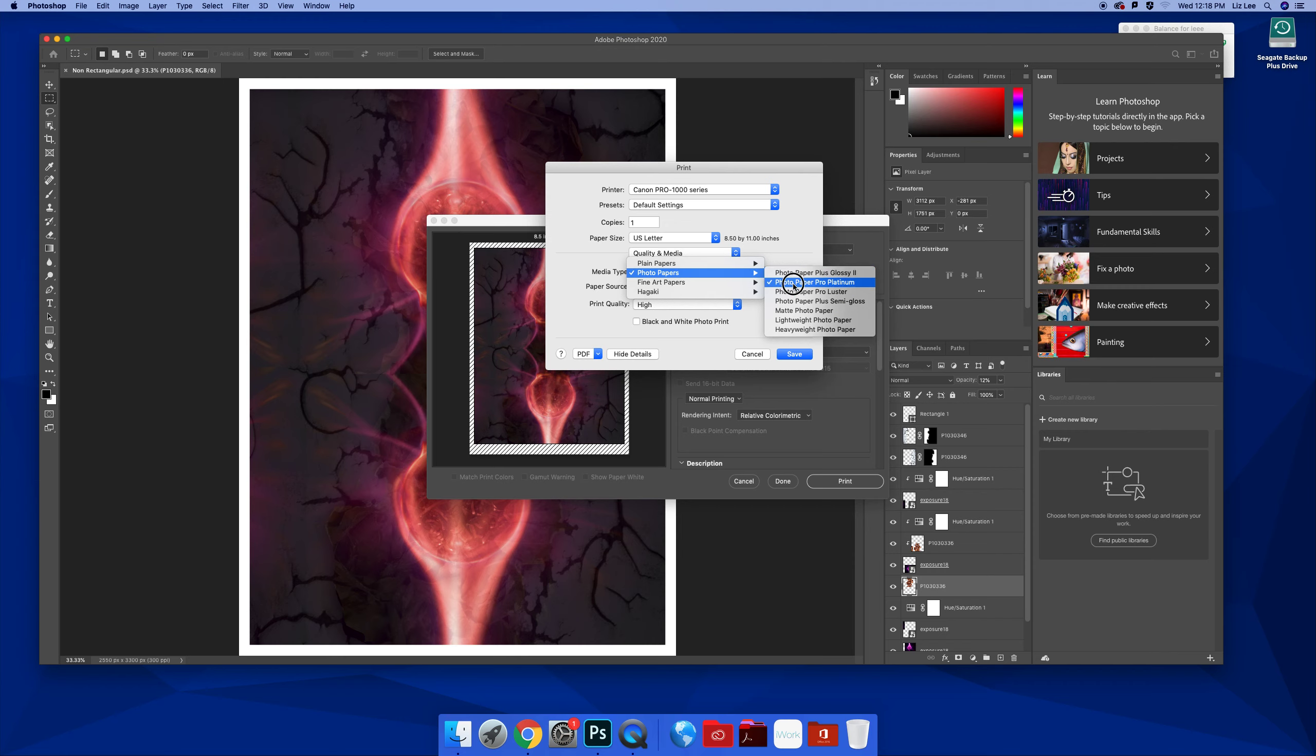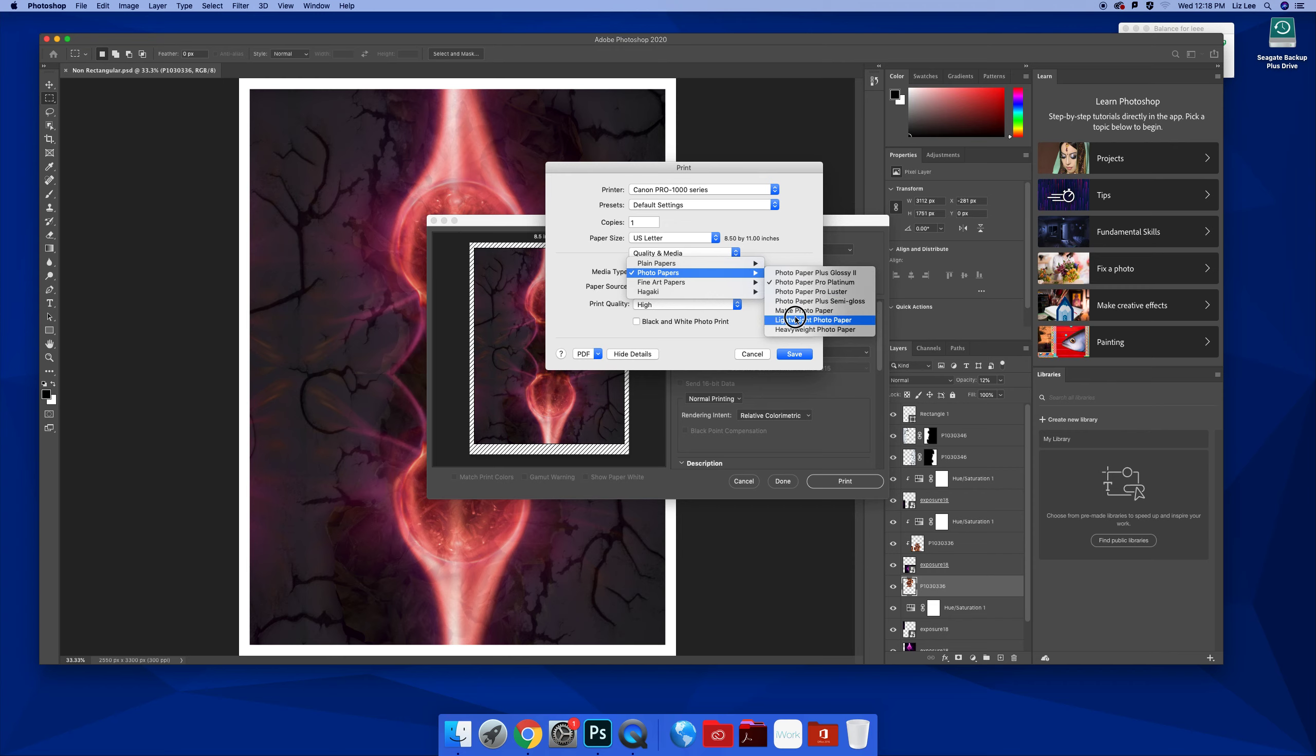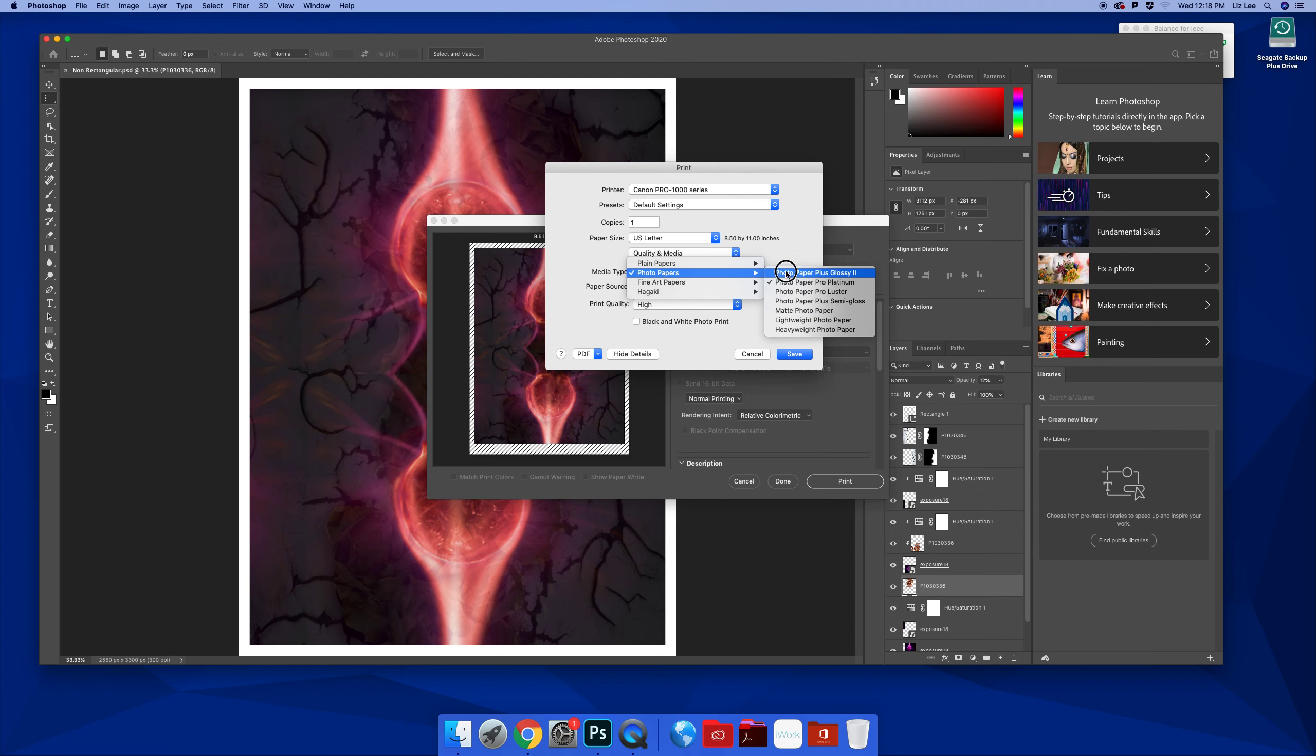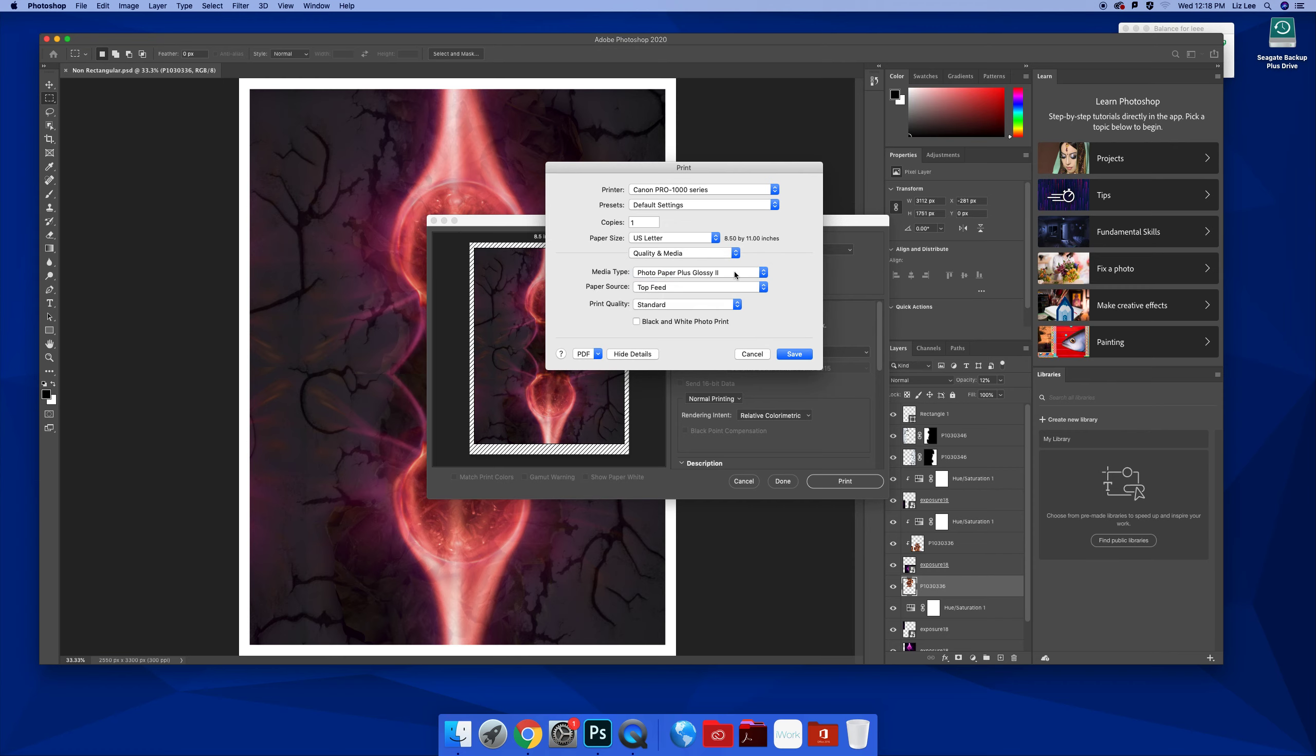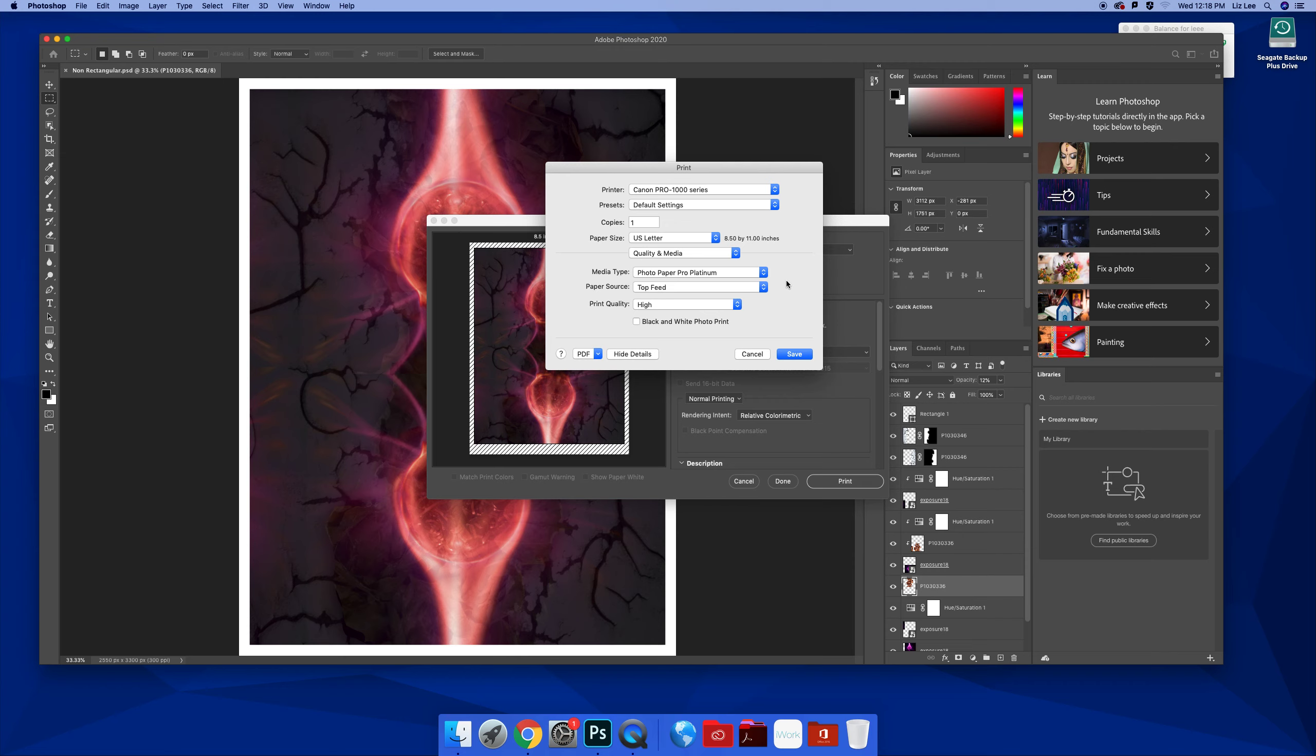But we have Platinum, we have, I don't know if we have Lustre. We might have Lustre. I know we have Semi-Gloss. I know we have Matte. We don't have these two. But we have all of these papers available, and each one of these is a profile as well. That's a profile, and that's a profile.